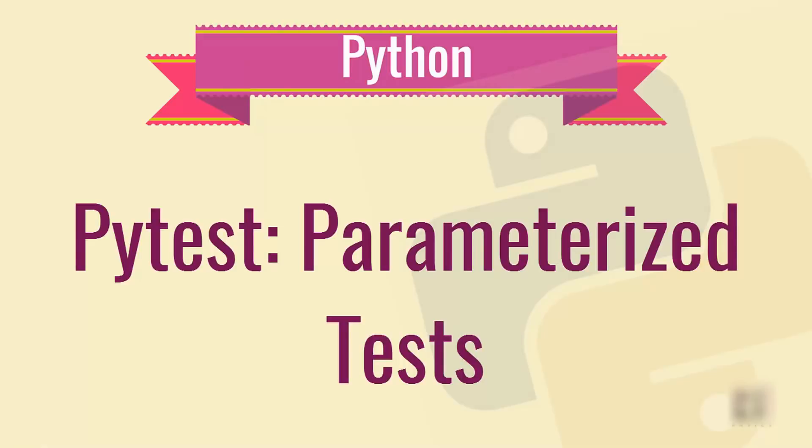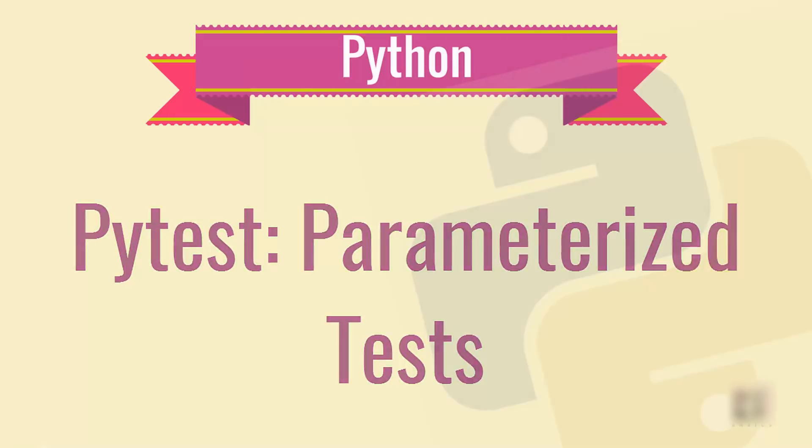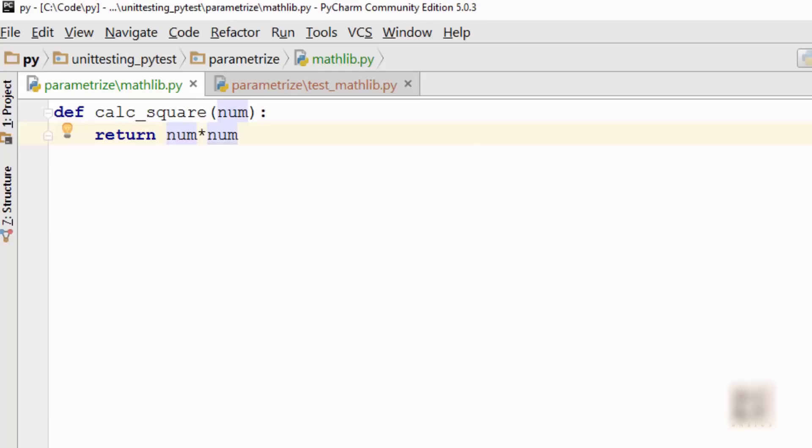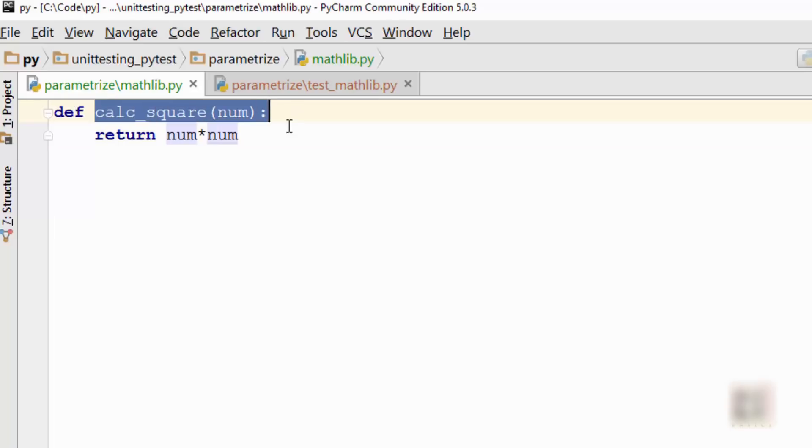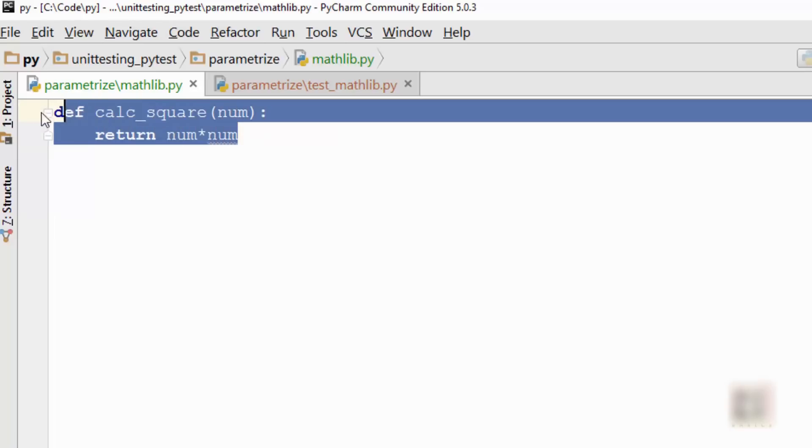Hello friends, welcome to Code Basics coding tutorial. Today we are going to talk about how you can combine multiple test cases into one single test case using pytest parameters. Here I have a mathlib.py file which has a single function that is just calculating the square of a number. You can see that this is a very straightforward function.